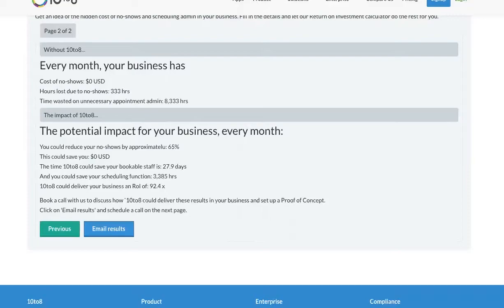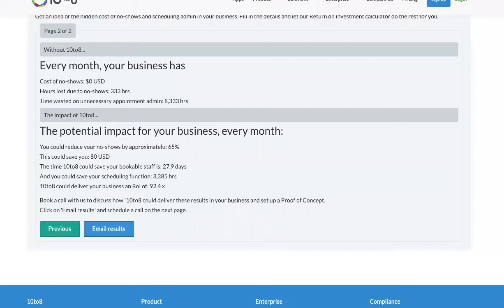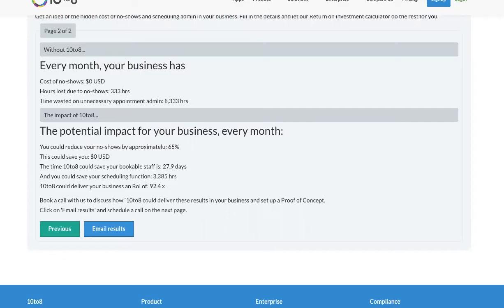10-8 could help reduce no-shows by 65% and bookable staff could save 28 days each month of work. In addition, 10-8 could save 3,365 hours of work for the trust scheduling function. 10-8 could deliver over a 92 times return on investment for the trust.